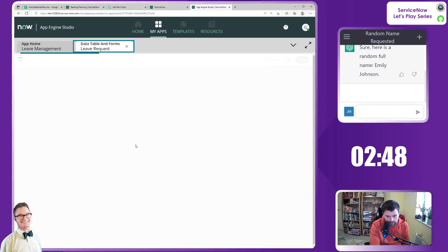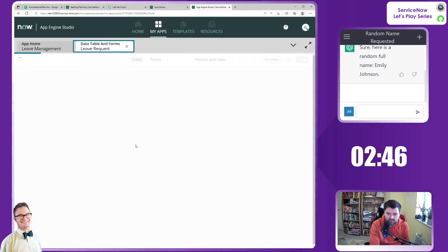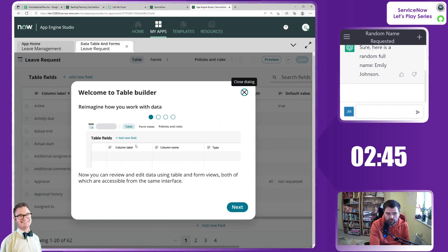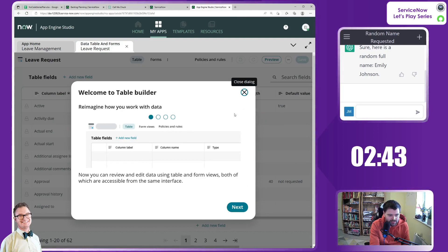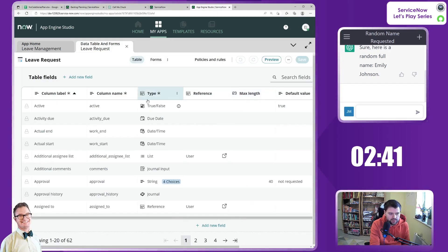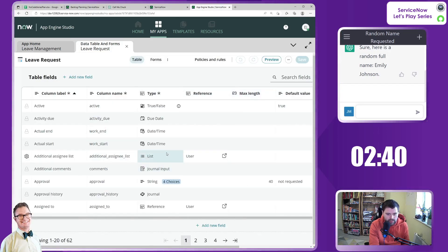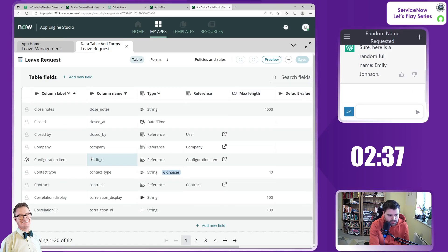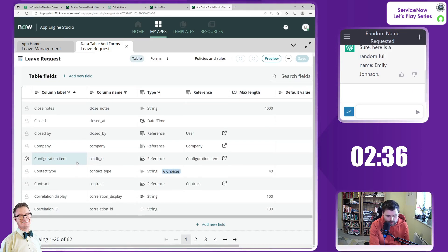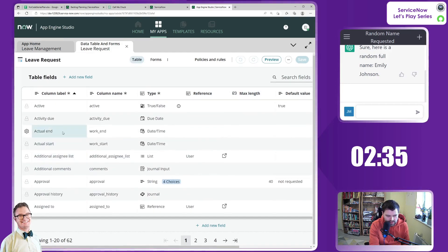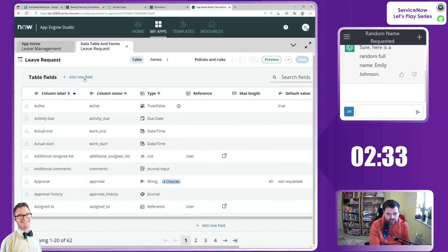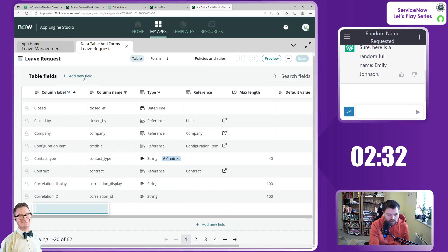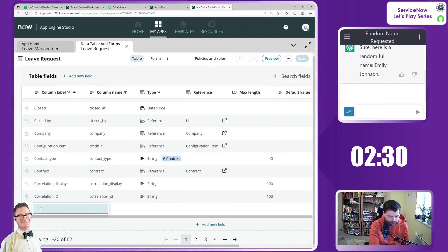Here we have our table. Obviously we can browse to see if a particular field is there for us. But I am just going to go add new field.